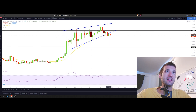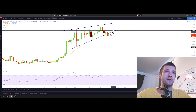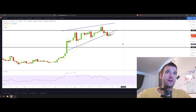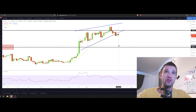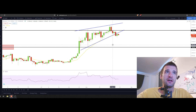What I think is going to happen: we're going to retest this blue line and then reject from it. How far we will go to the downside we still don't know, but we do have a target — and that's $10,500, which should be the next level of support.